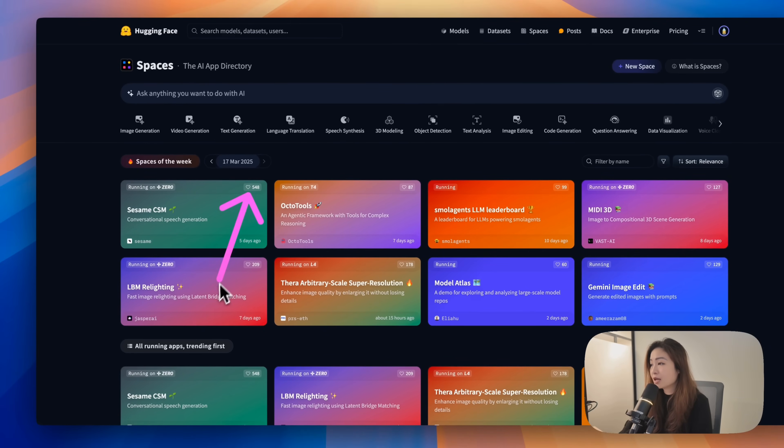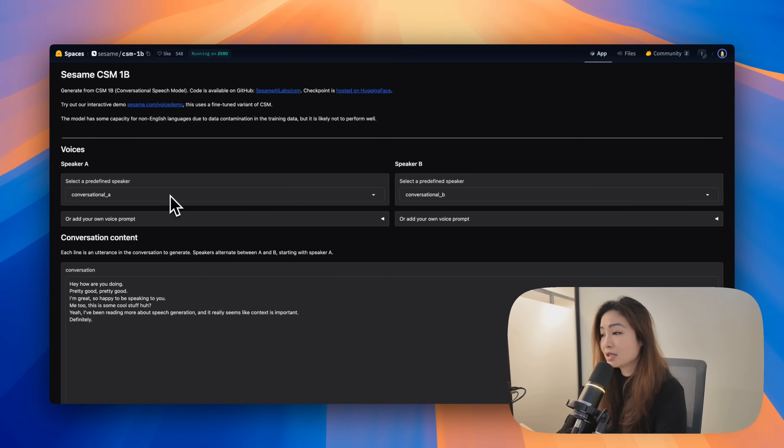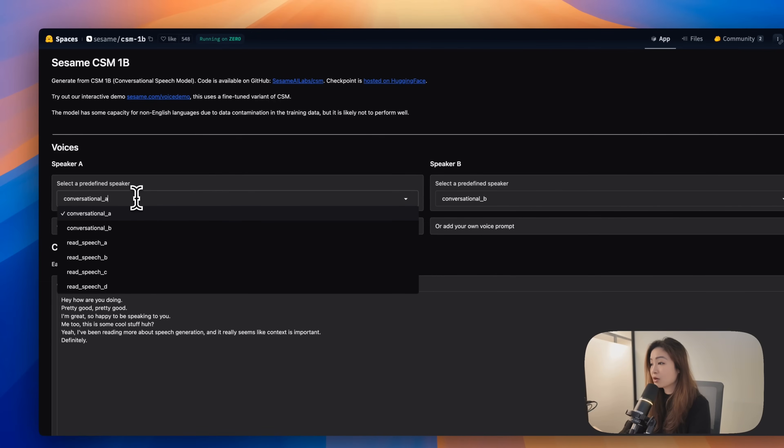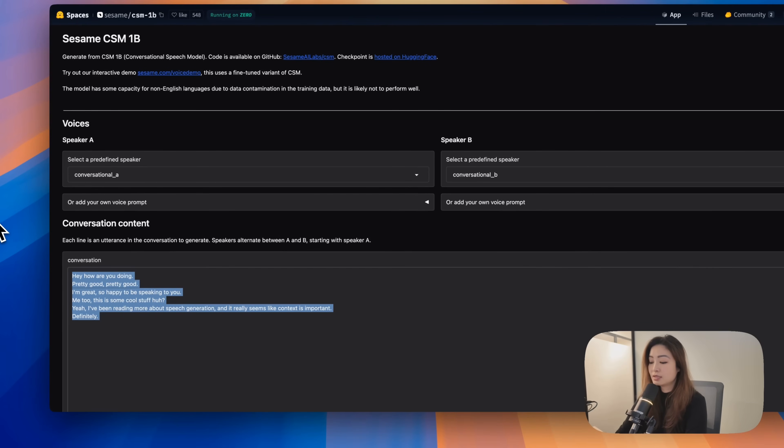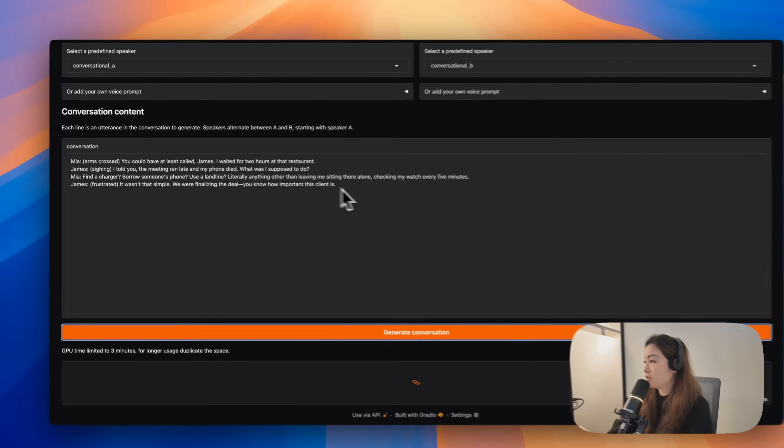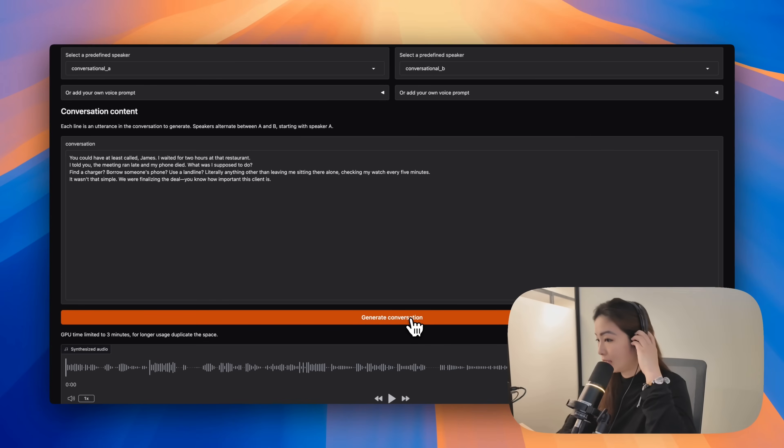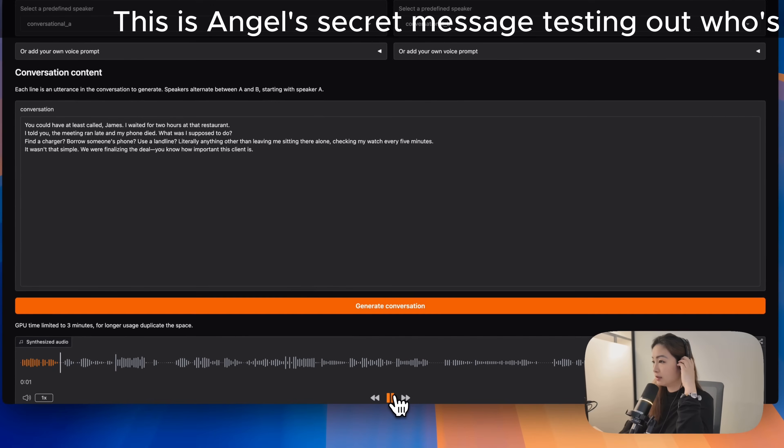Another one that's been getting a lot of hype this week is Sesame CSM. Basically, you can create two speakers and make them say stuff that you want them to say. I'm just going to tweak this. And now let's listen to it.